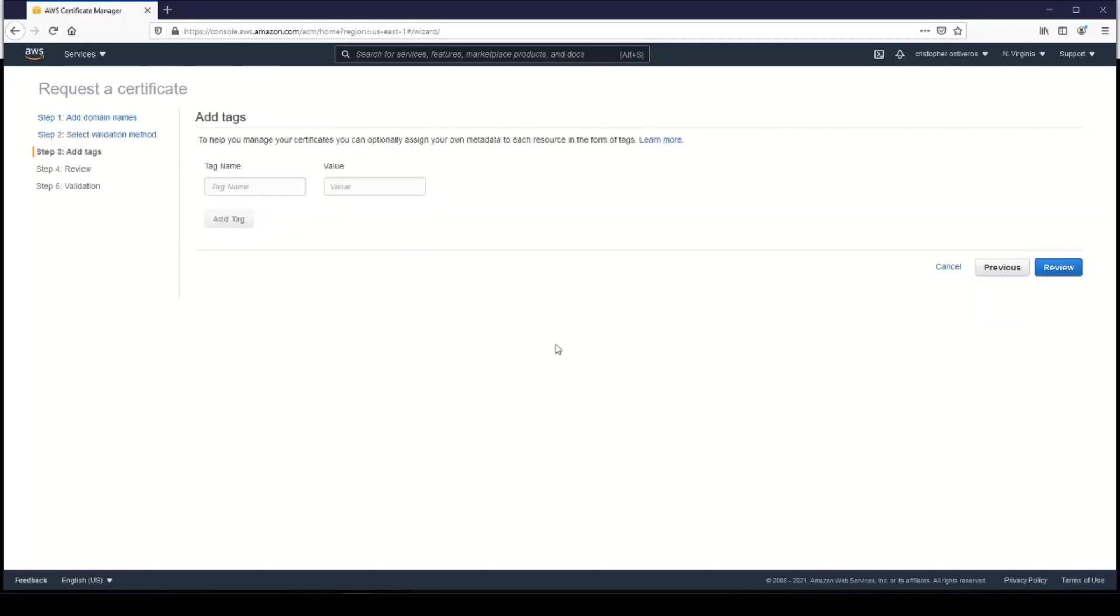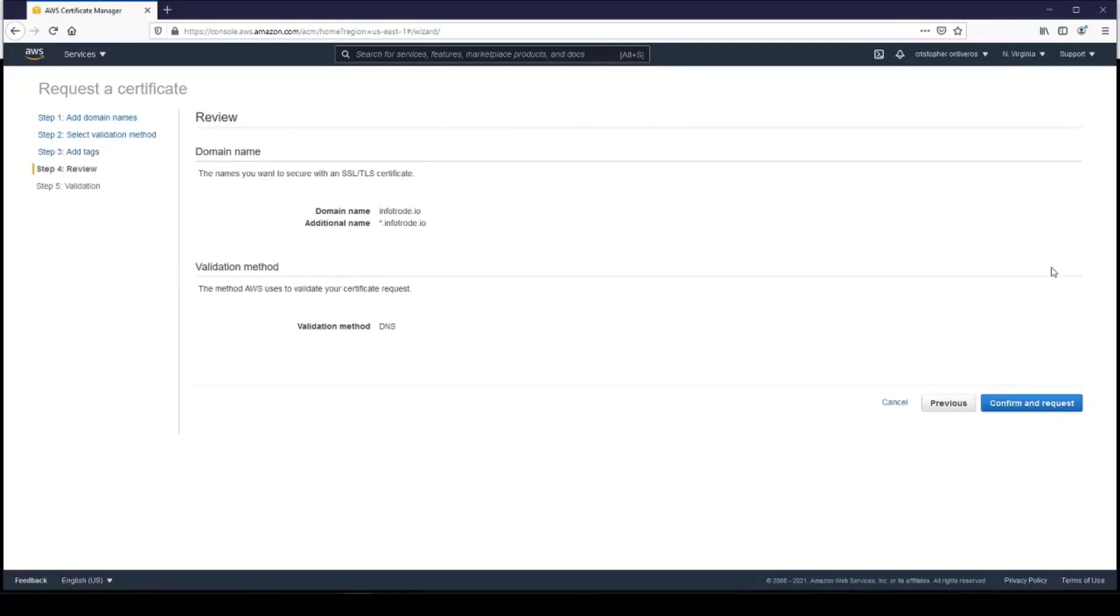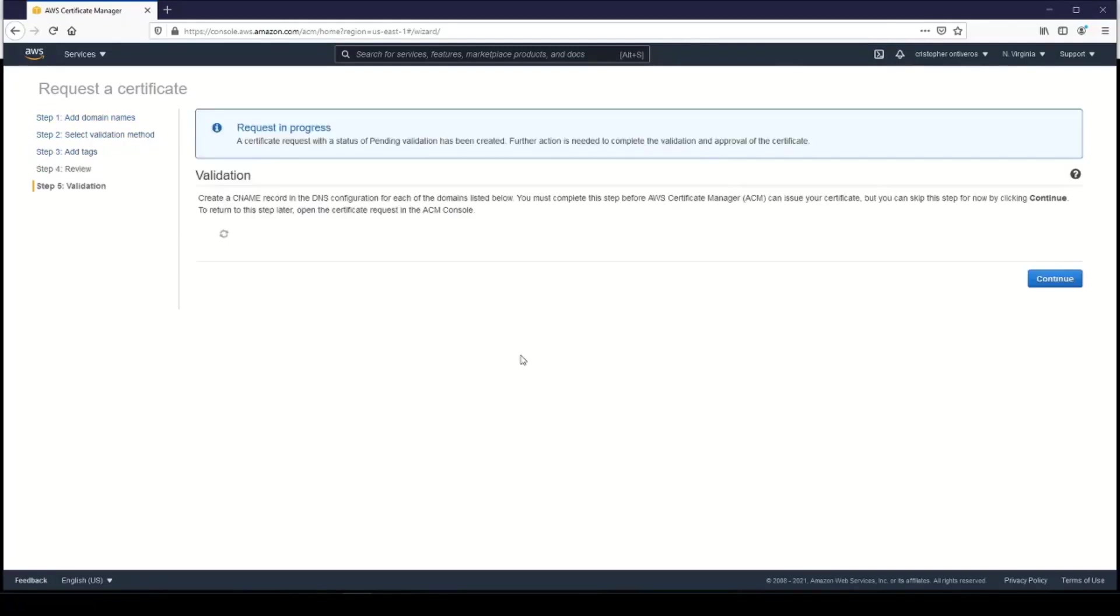We'll go ahead and click Next. We don't need to add any tags—you can if you want to, I won't—and then just review it and click Confirm and Request.